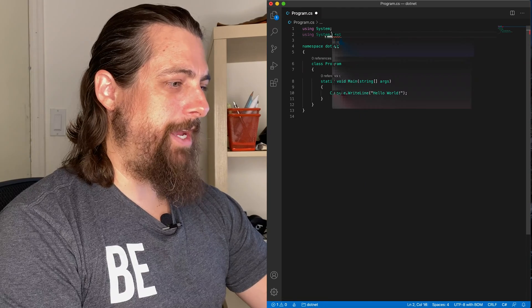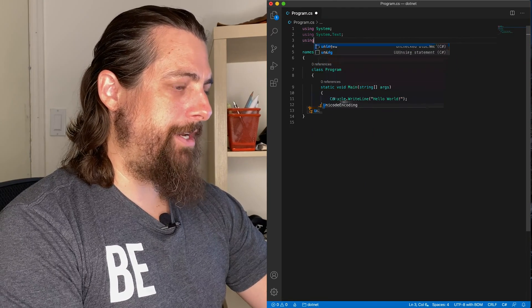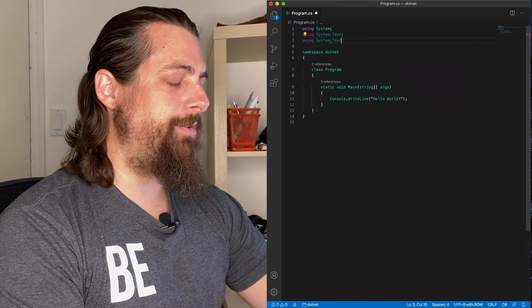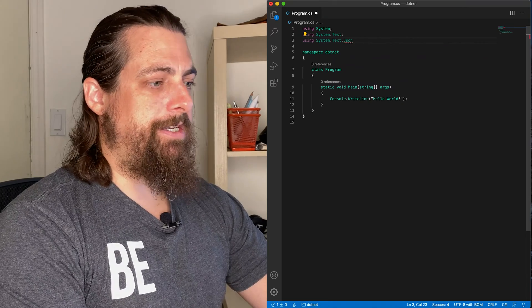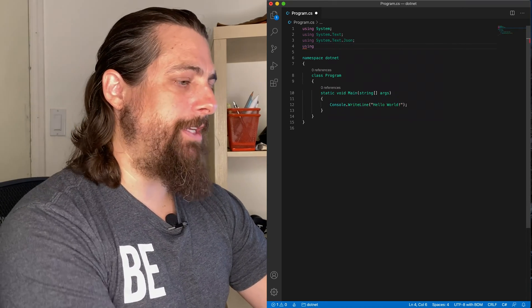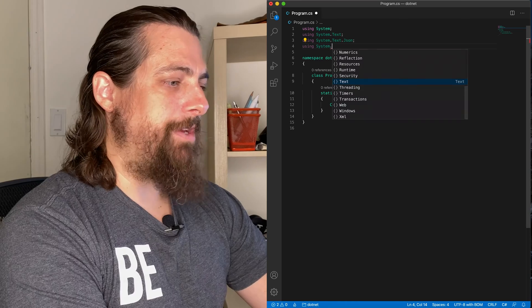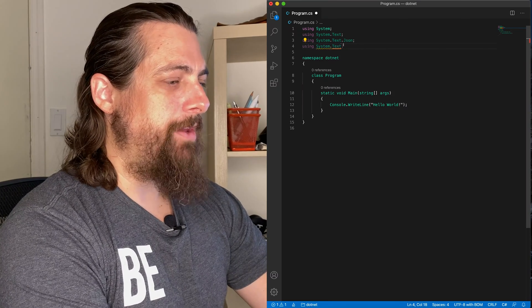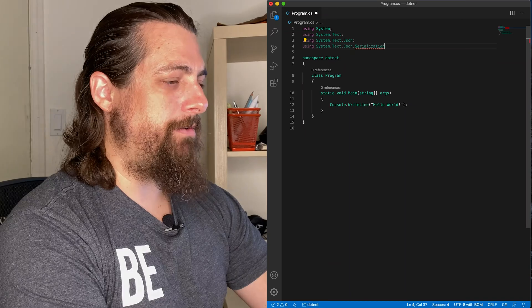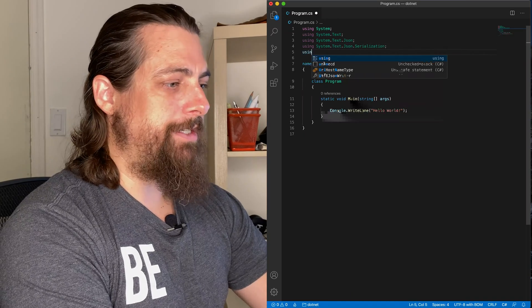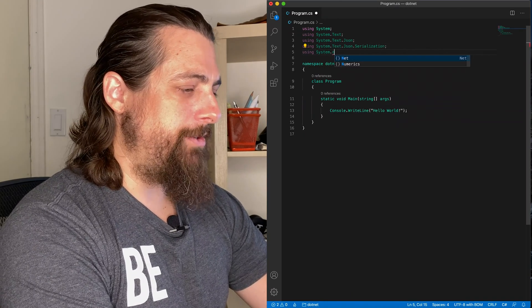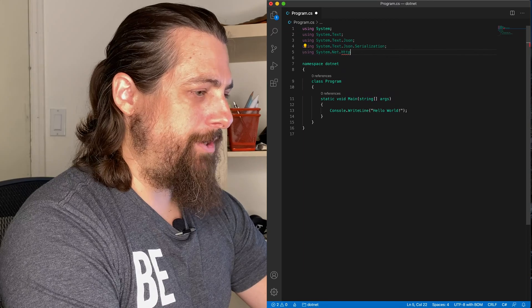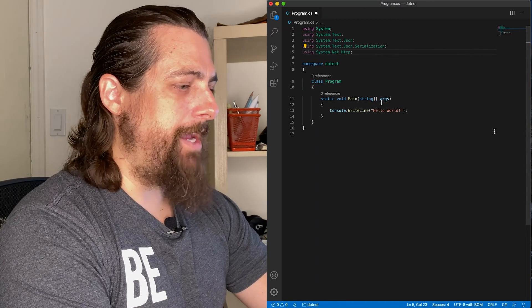We'll go ahead and import our libraries. There's a couple more we're going to use. Because .NET is a strongly typed language, we have to be more precise in what we tell it. So we're going to use text for encoding. We're going to use JSON for reading and serializing. We're going to use system.NET for our API call.